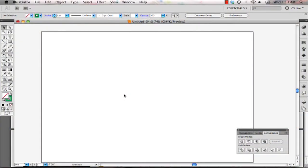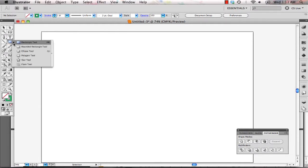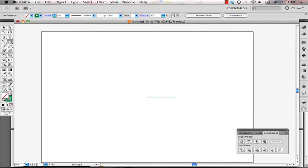Start off by creating a new Illustrator document. Now you can use Illustrator or SolidWorks to draw templates out, but we're going to start off by using Illustrator.